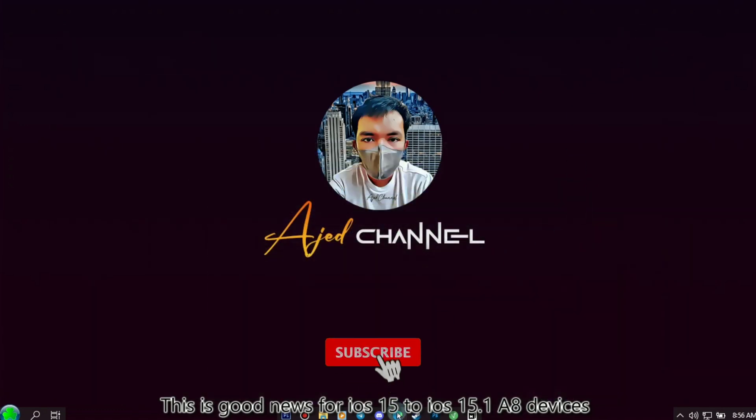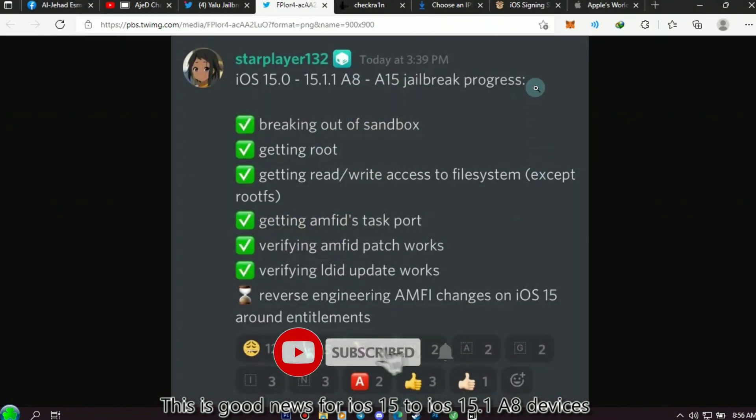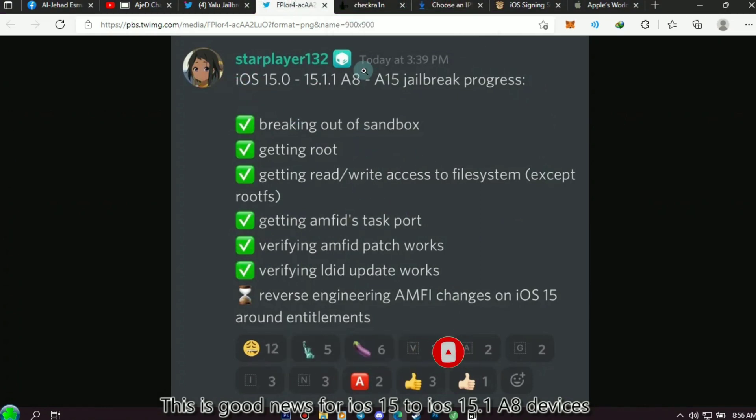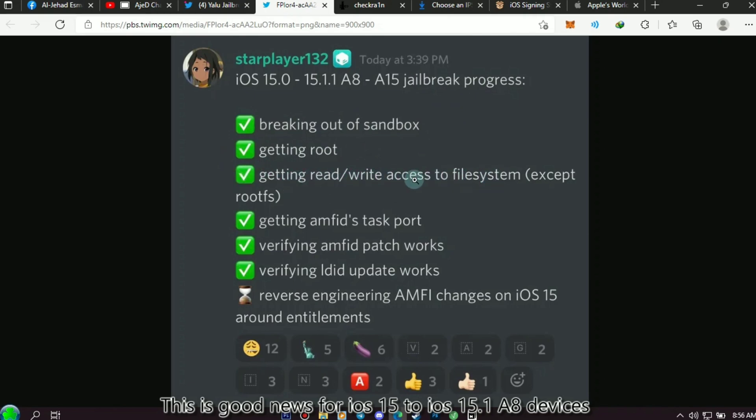But now there is progress. According to Starplayer132, aka CoolStar, on Twitter, they have fixed breaking out of sandbox, getting root, getting read access to file system, and getting AMFID task port. They also verified AMFID patch and did update.